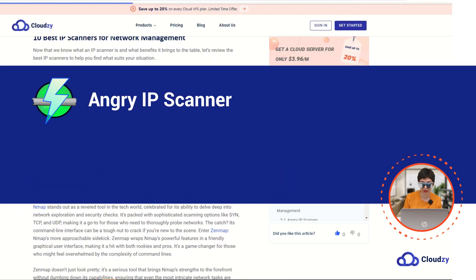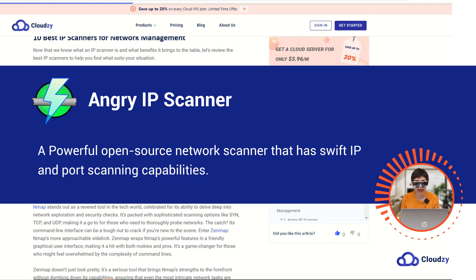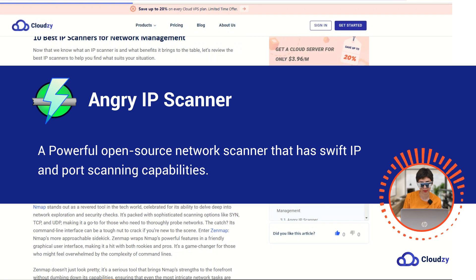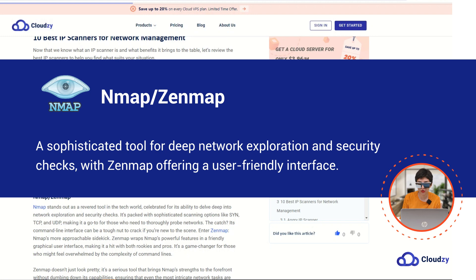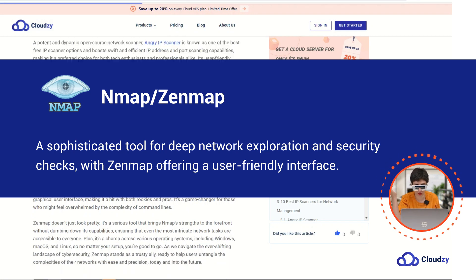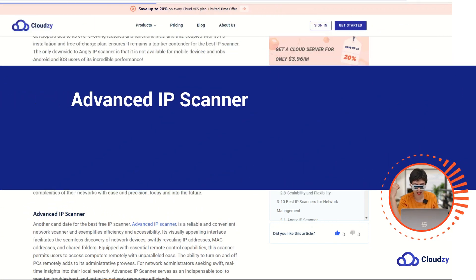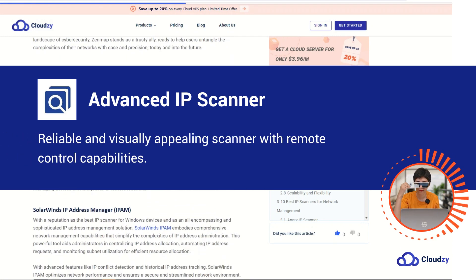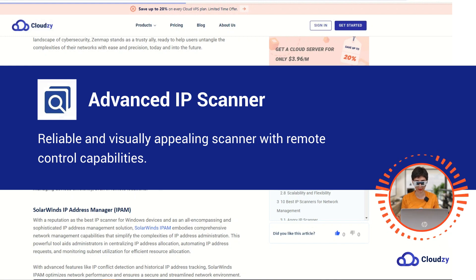Angry IP Scanner: a powerful open source network scanner with swift IP and port scanning capabilities. Nmap and Zenmap: a sophisticated tool for deep network exploration and security checks. Zenmap offers a user-friendly interface. Advanced IP Scanner: a reliable and visually appealing scanner with remote control capabilities.